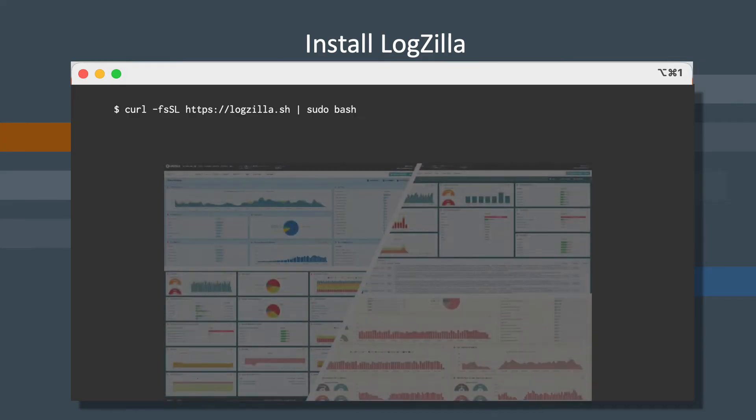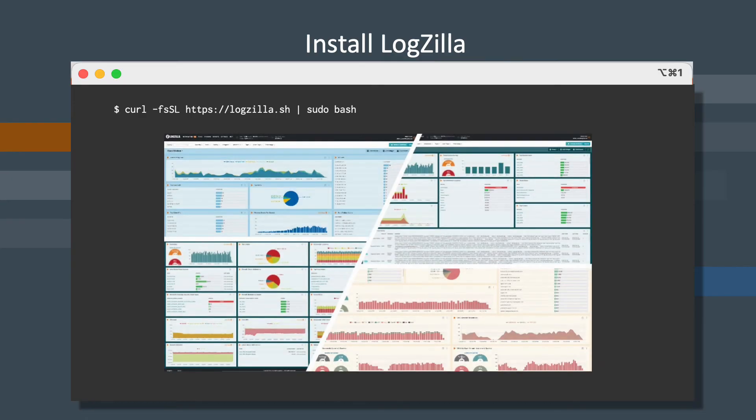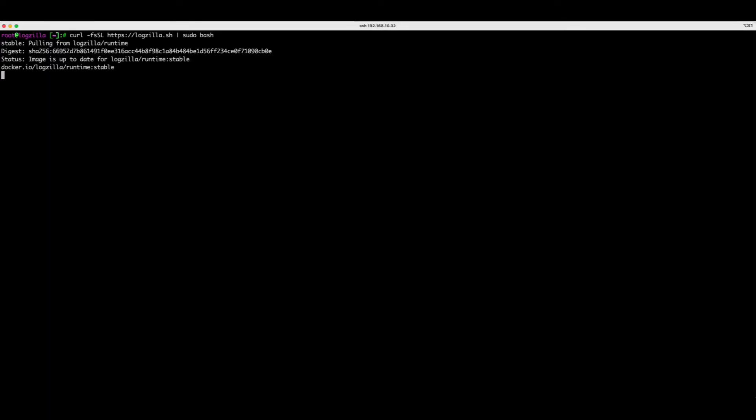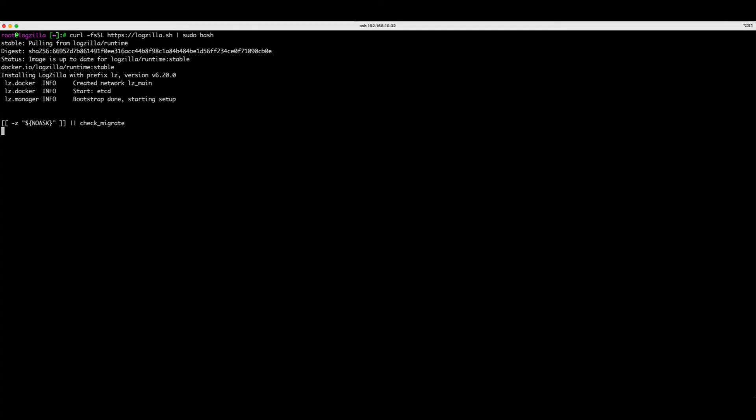Now let's give it a try, shall we? As you can see here, I'm pasting the command that we just saw. This installer will take generally around 30 seconds, depending on your bandwidth.